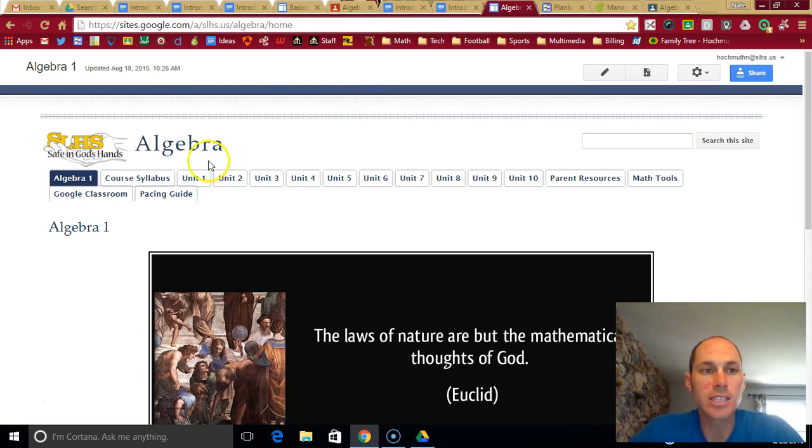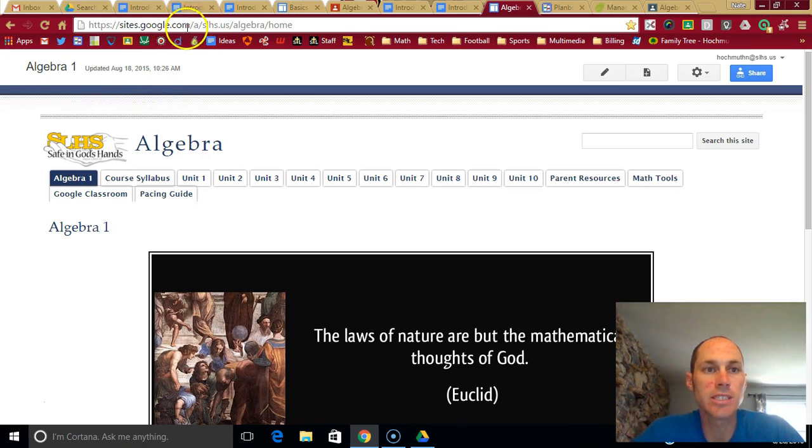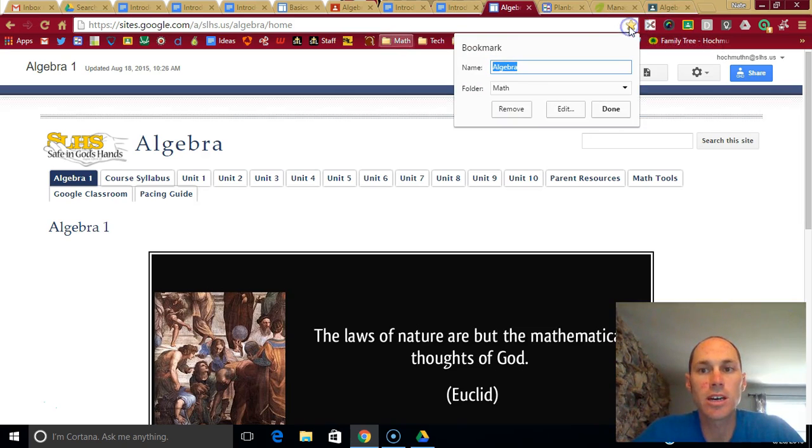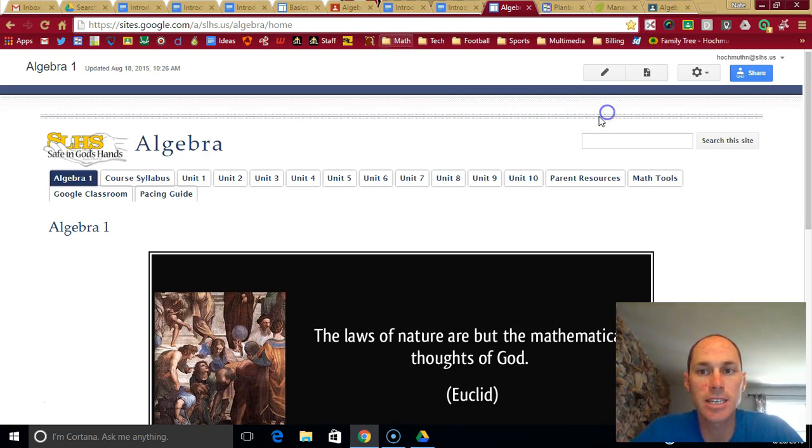This is the class website. I'll give you the link in class that you can bookmark. Just click a little star, add to your bookmarks bar so you can access it at any time very quickly.